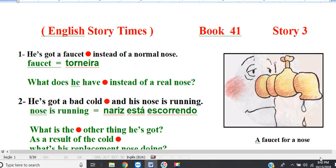Line 1. He's got a faucet instead of a nose. Question: what does he have instead of a real nose? He's got a faucet instead of a real nose.